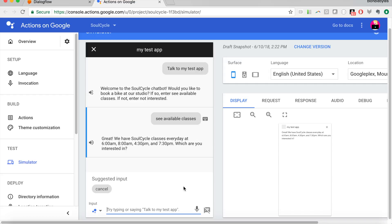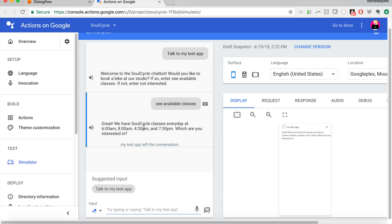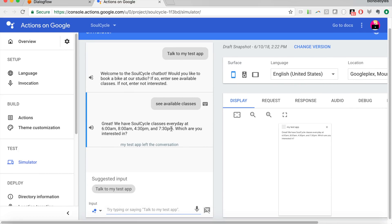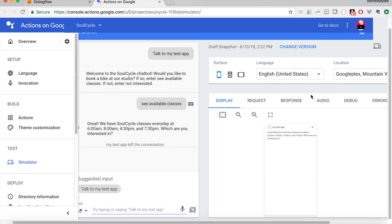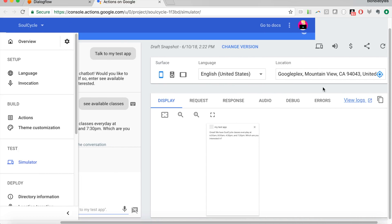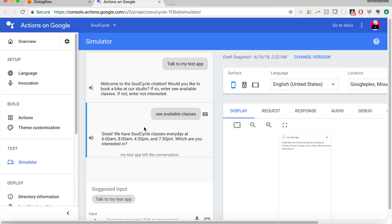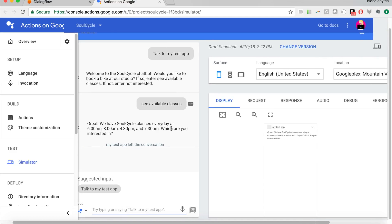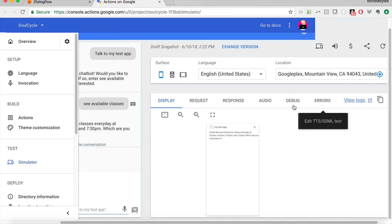Now, what happens if you don't want to say talk to my test app, you actually want to say the real word? Well, that's when we go into another window.